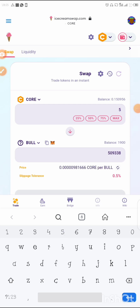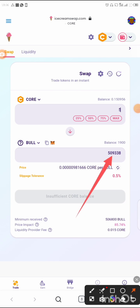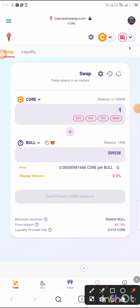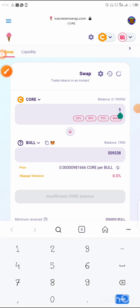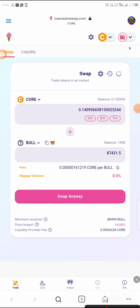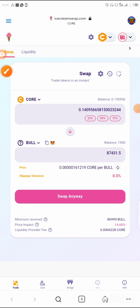For example, if you have 5 Core, type in five and the amount of Bull token you're going to get will reflect below. You can see it's already there. If you don't have enough Core, it will show 'Insufficient Core Balance.' Use the maximum button to use what you have. If you have at least 5 Core, the swap button will turn green automatically.